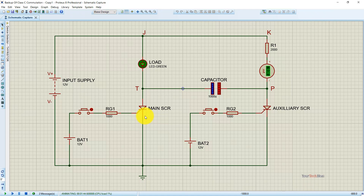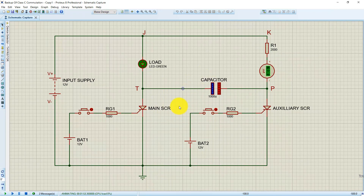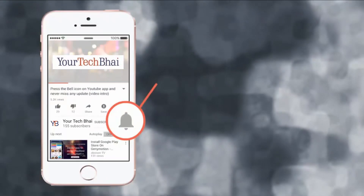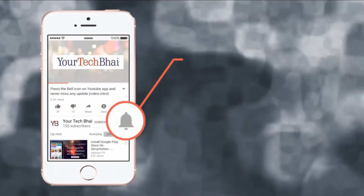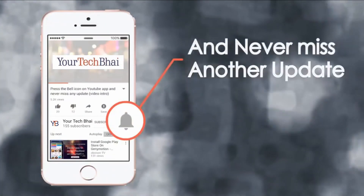If you learned something from this video and want to hear from me again, be sure to hit the subscribe button before you go. If you have any questions, post them in the comment section. Thanks for watching. Press the bell icon on the YouTube app and never miss another update.